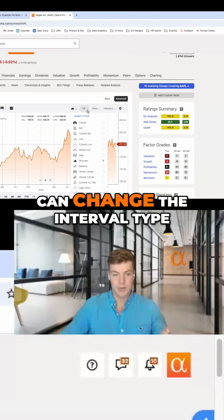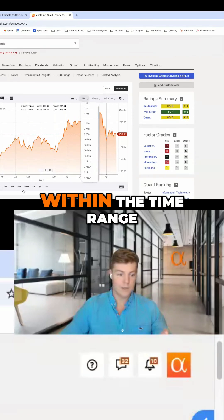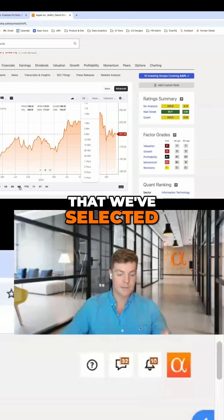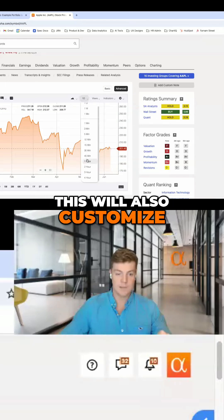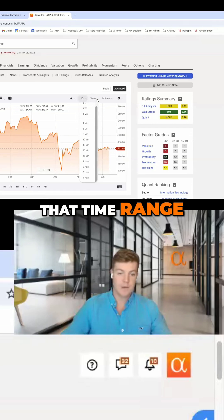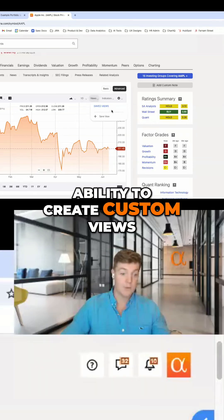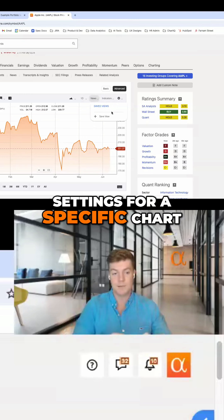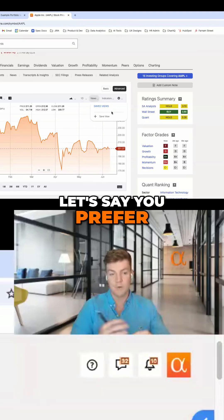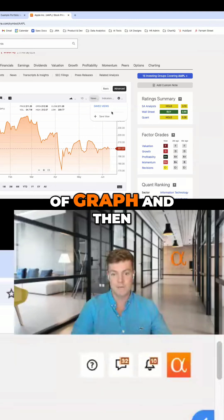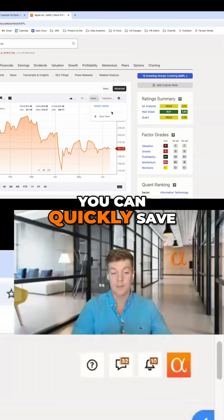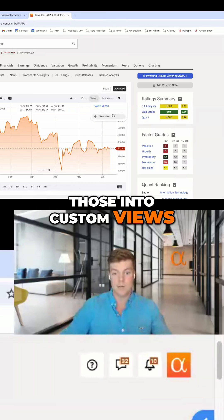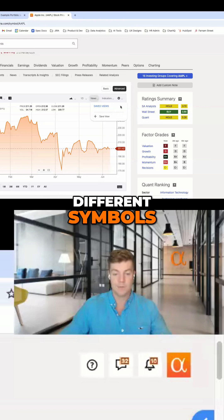We can also change the interval type. Within the time range we've selected, let's say six months, this will customize the time interval within that range. You also have the ability to create custom views, which is really useful if you want to save settings for a specific chart. If you prefer a specific type of graph and specific indicators, you can quickly save those into custom views and reference or apply them later on different symbols.